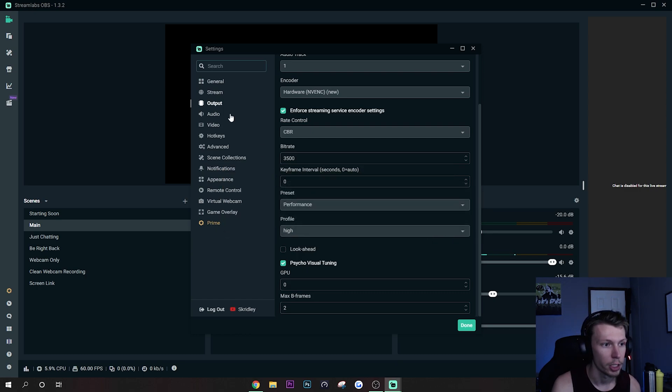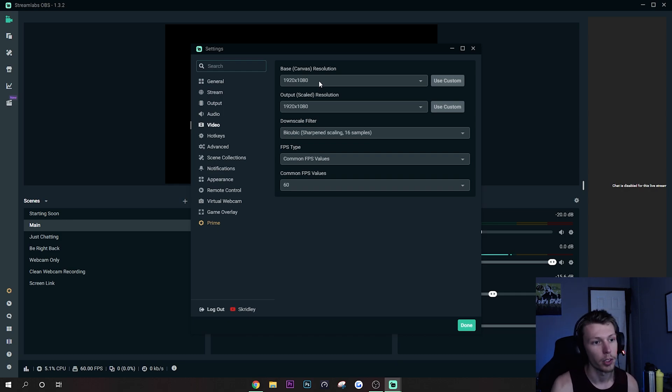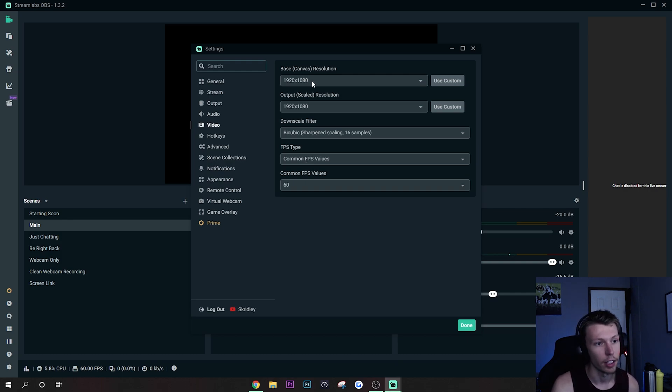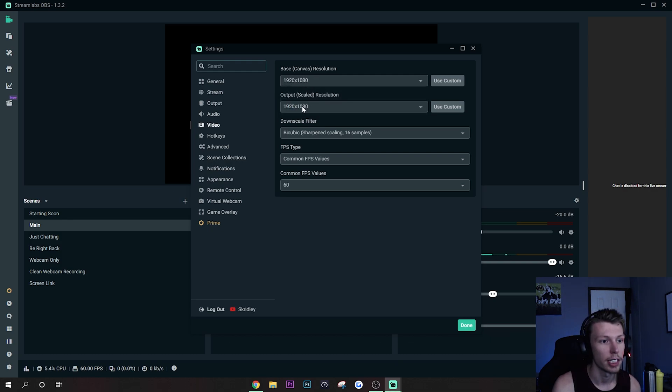Let's go ahead to Video, this is another important part. The resolution - everyone wants to stream at 1080p 60 FPS which is great, but it is a lot more demanding and harder to stream. So what I would recommend is doing maybe leaving this at 1080 for your base resolution, but change your output scaled, which is what's actually going to be streamed to the viewer.